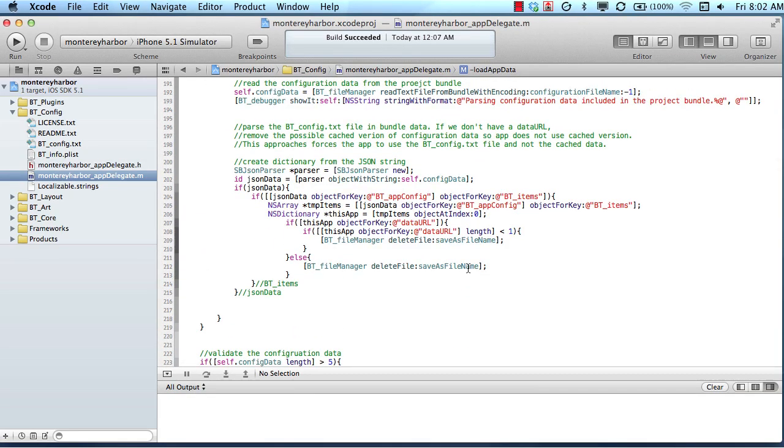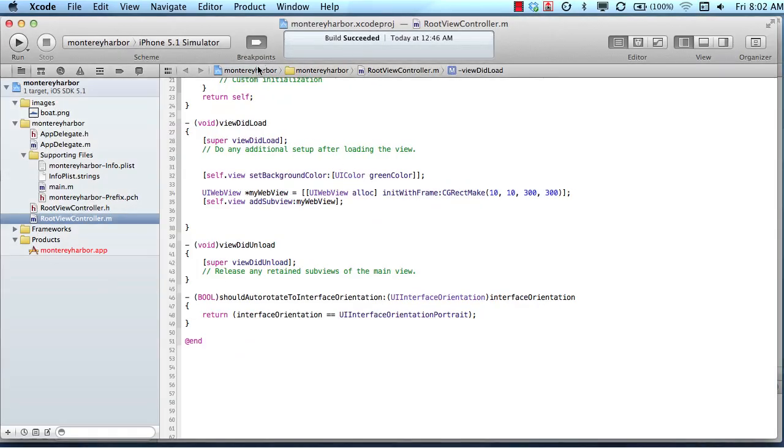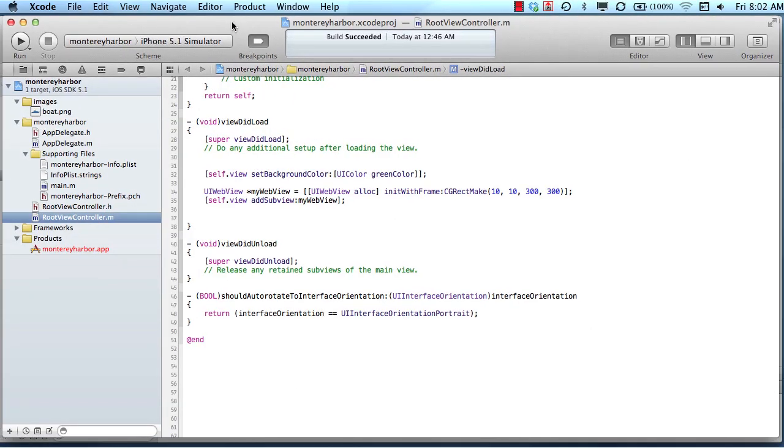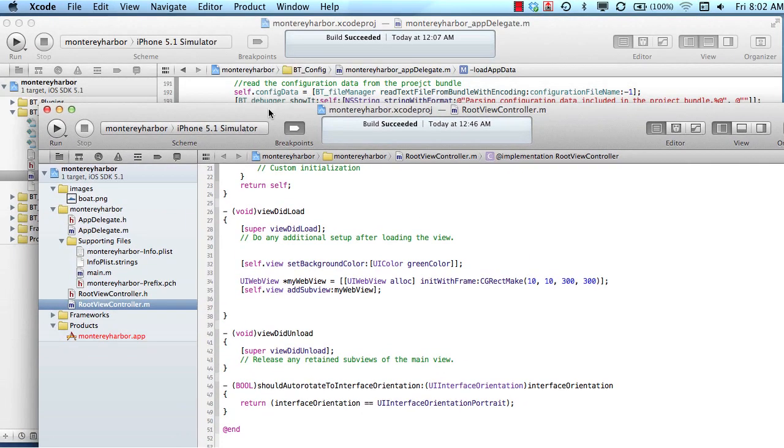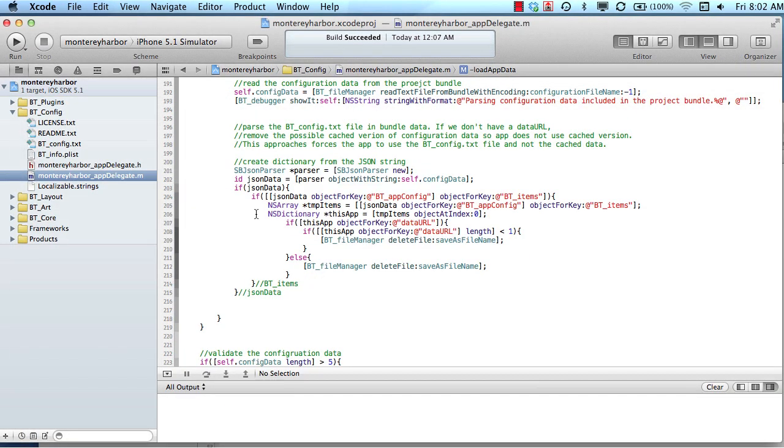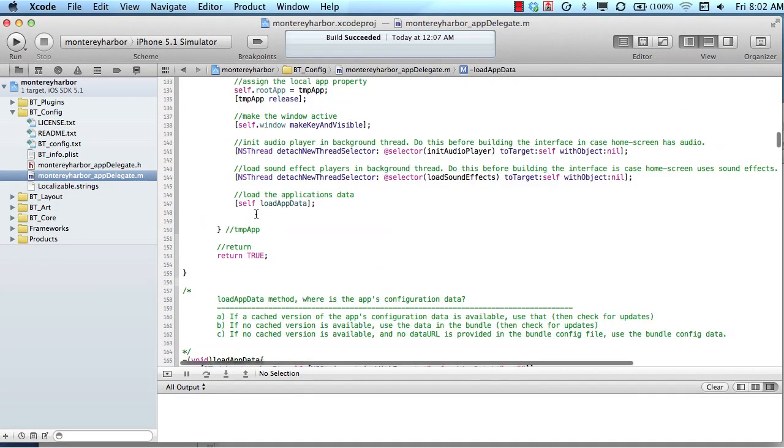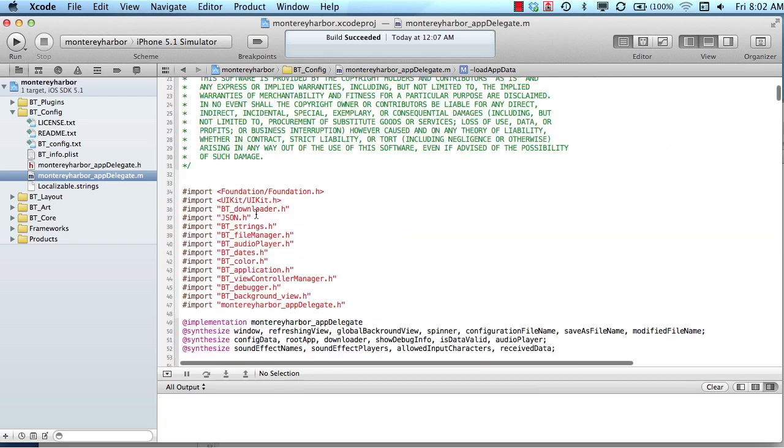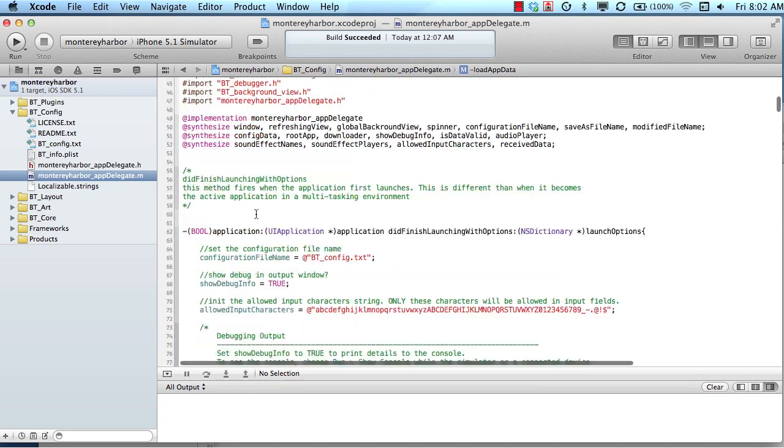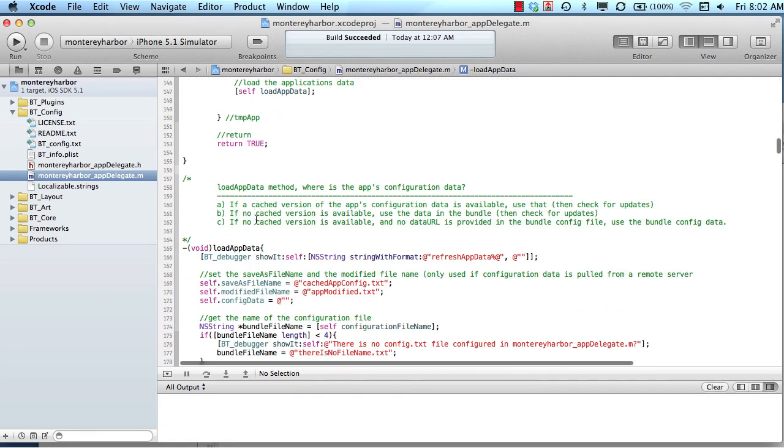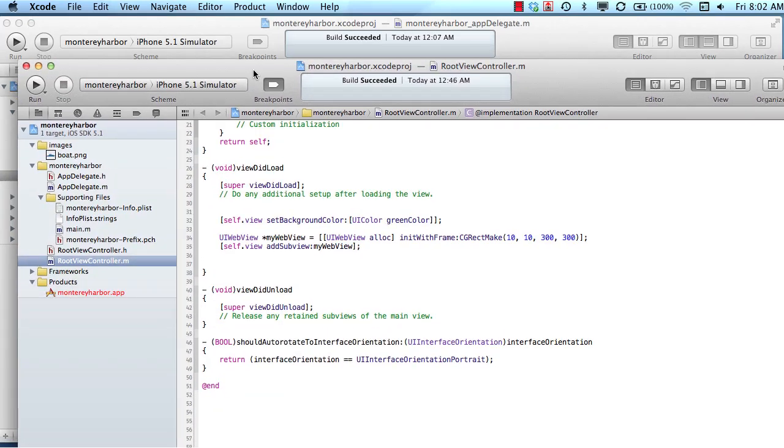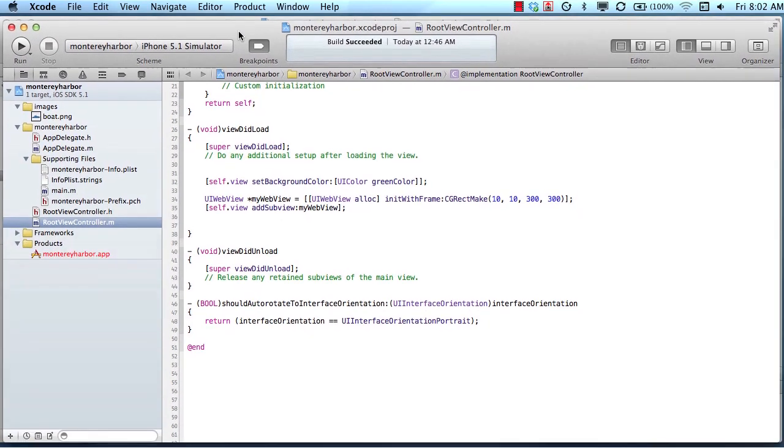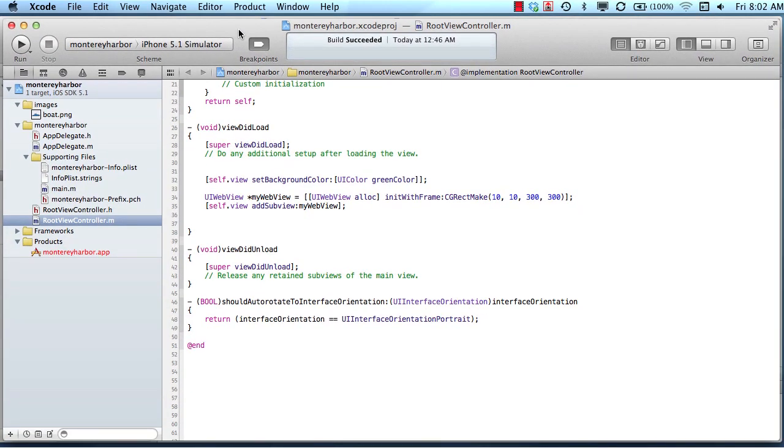So I've got a couple of Xcode projects here open. I've got our project that we've been working on up to this point, the Monterey Harbor project that we wrote by hand, and then I've also got behind it running the Monterey Harbor project that we downloaded from our BuzzTouch control panel. So we're going to start with the one that we wrote by hand because it's not full of as much code, and it's a little bit easier to understand for a moment. We're going to talk about this concept of flow.